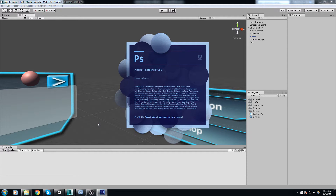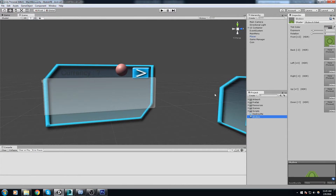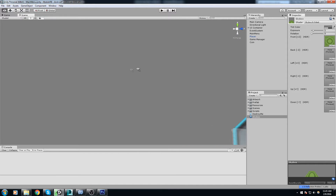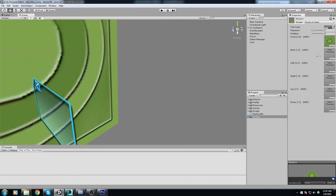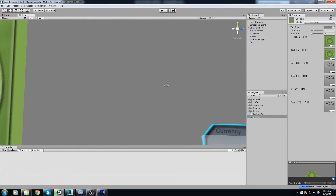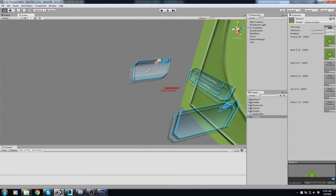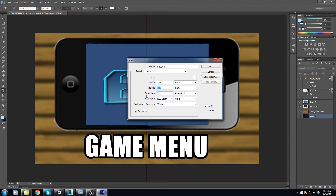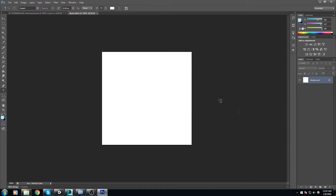I'm going to open up Photoshop and make something really simple. You need six textures to actually make a skybox — one for each side: front, back, left, right, top, and bottom. I'll make it 512 pixels and just call it 'skybox'.